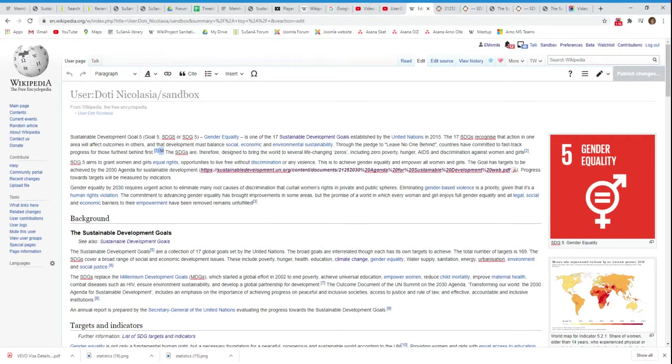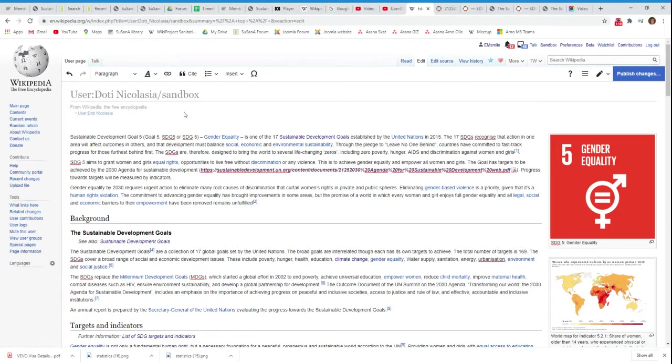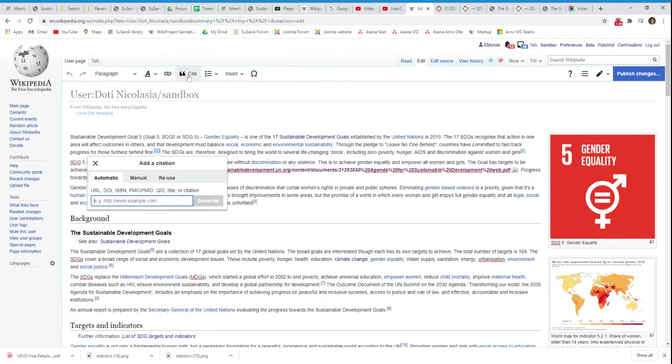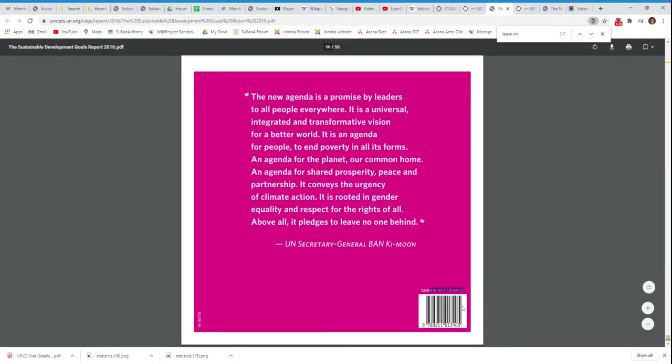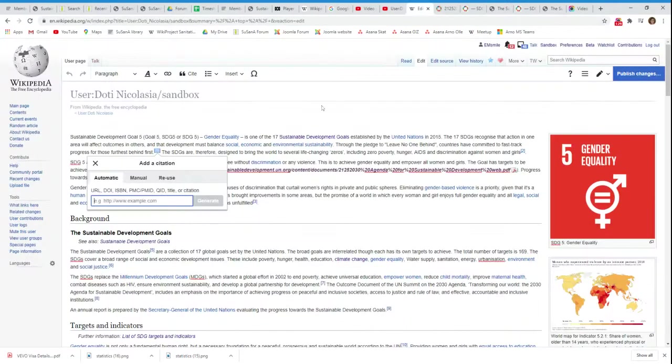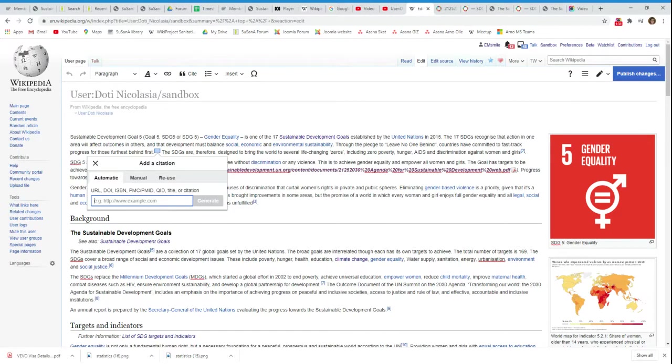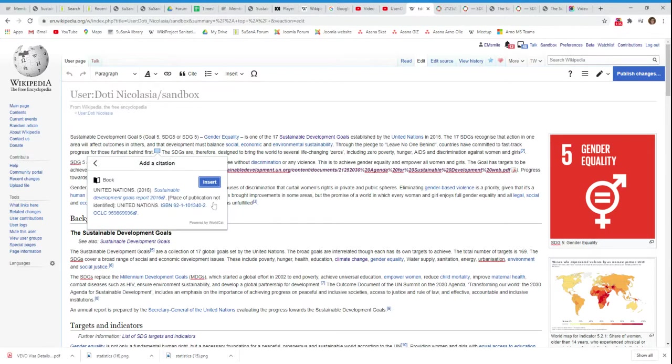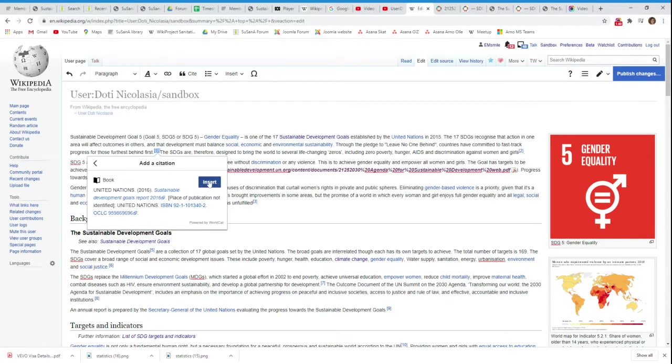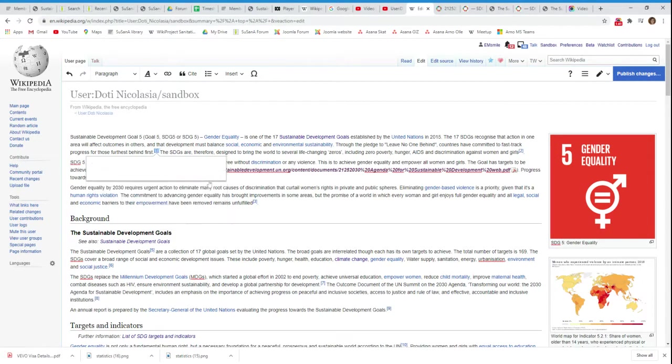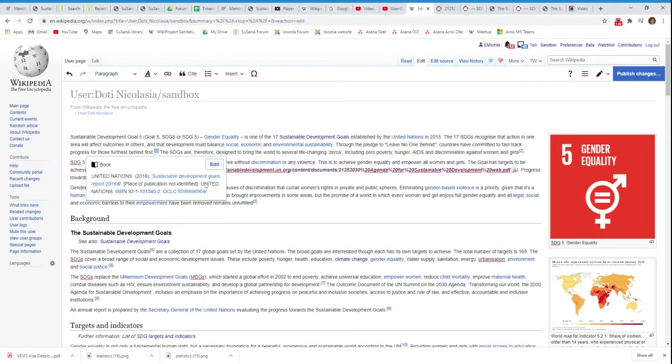Let's just delete this and we're now using the other method. I go here automatic, I look up the ISBN number, it's over here. I go Ctrl+C for copy, I put the ISBN number in here, I click on generate and it generates this reference.